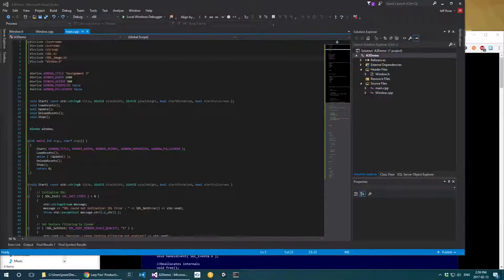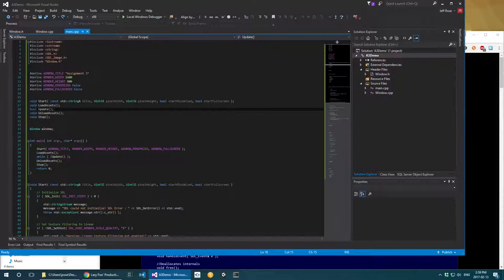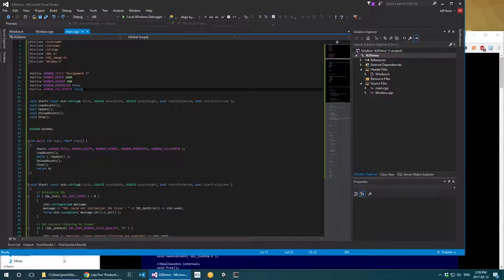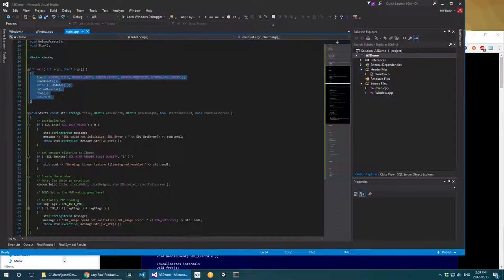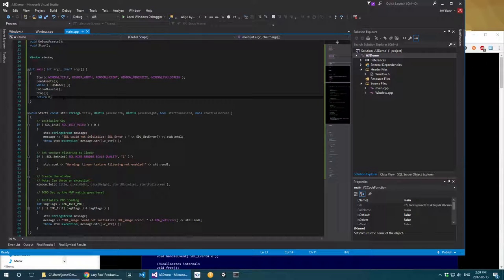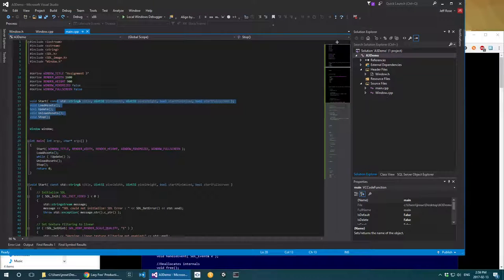Hello again everybody. I'm Jeff and I'm picking up from where we left off last time. When we left off I was very rushed trying to keep things under an hour, and we had just finished putting together our window class and going over what our SDL application is going to run through as it executes.